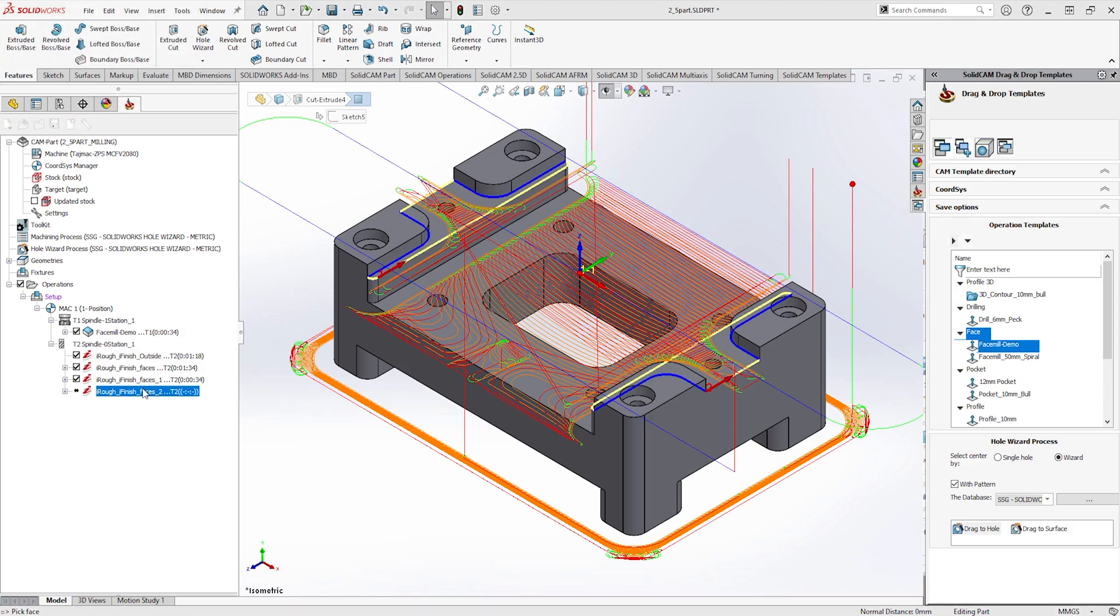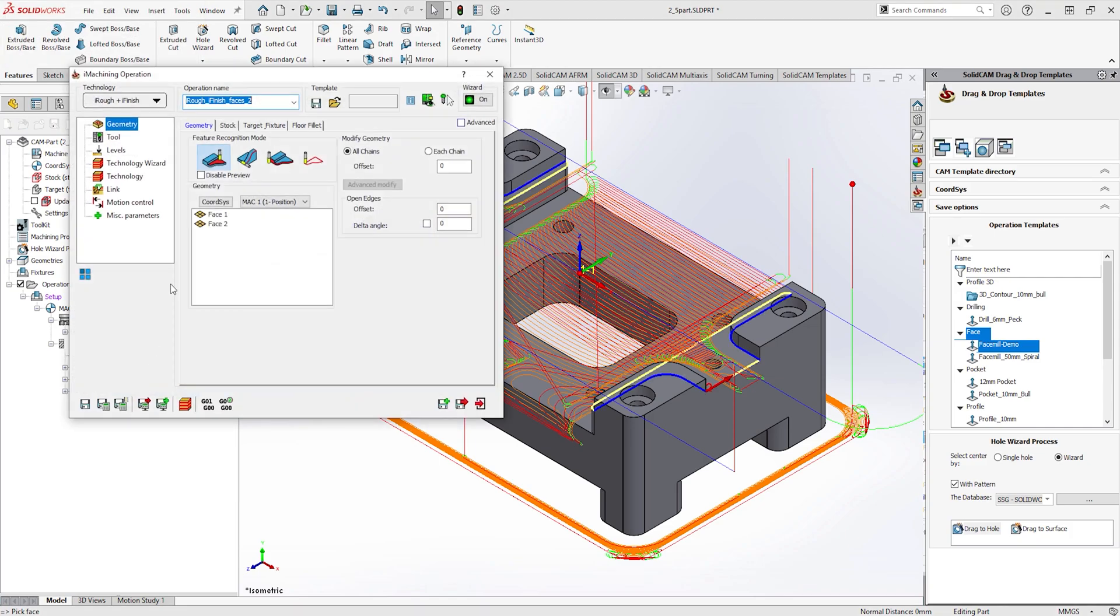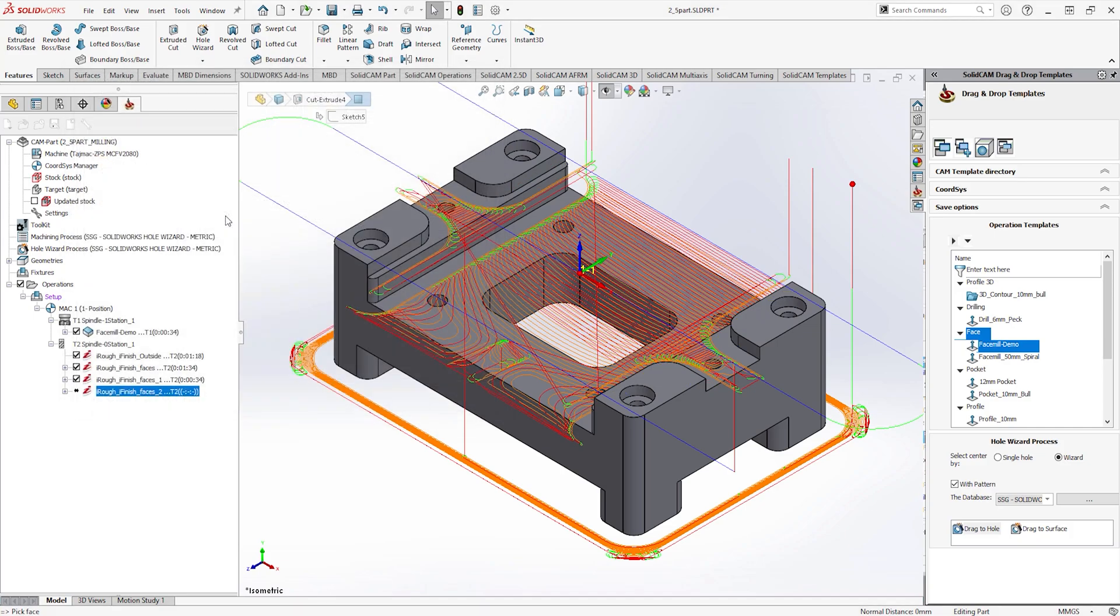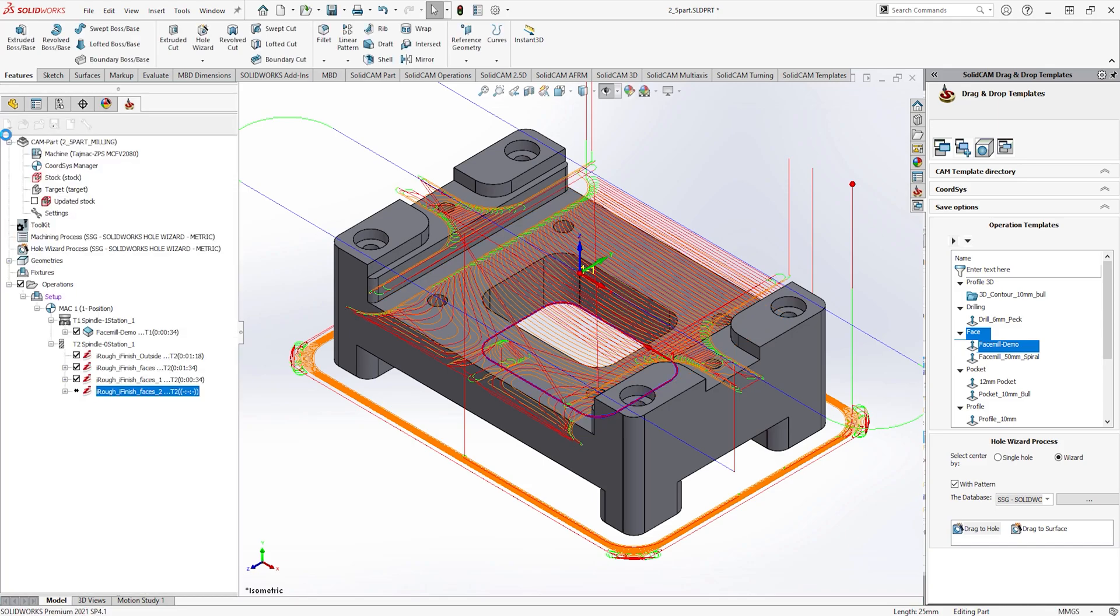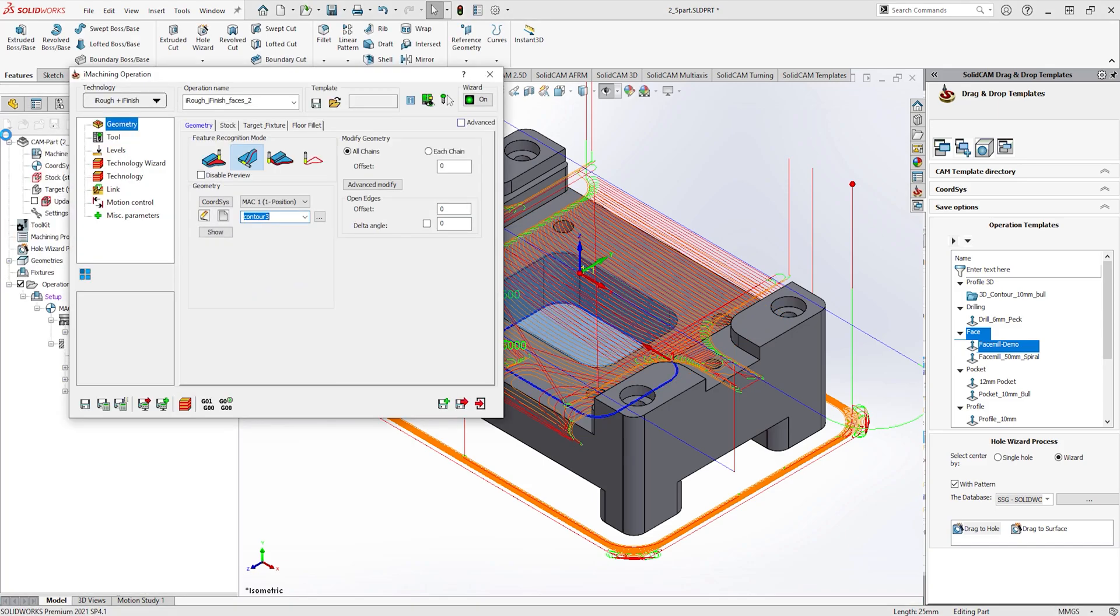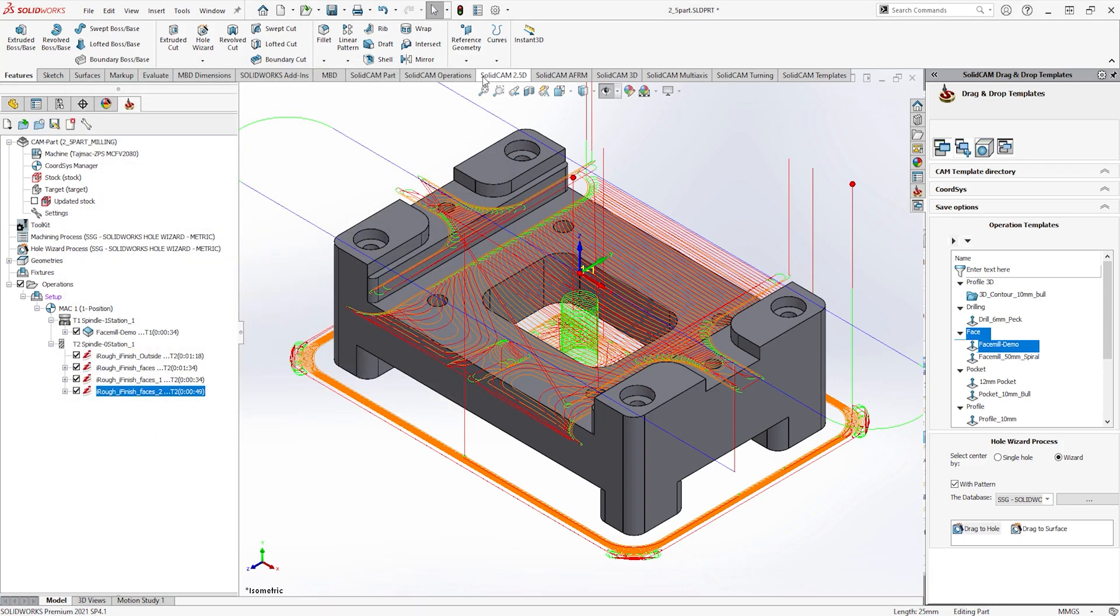Once this is done, we will change the feature recognition mode to recognition by chains. This needs to be used when machining pockets that go all the way through the job as there is no bottom face to select. These techniques can be great to reuse operations to machine other areas of the job using the same technical data.